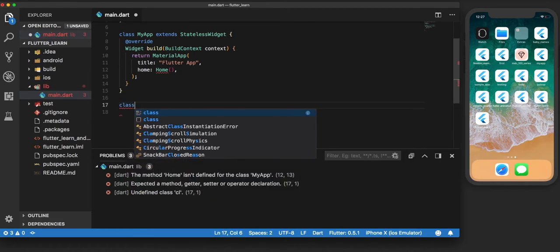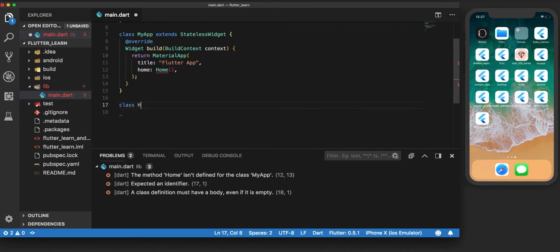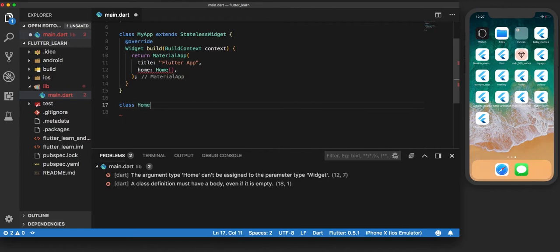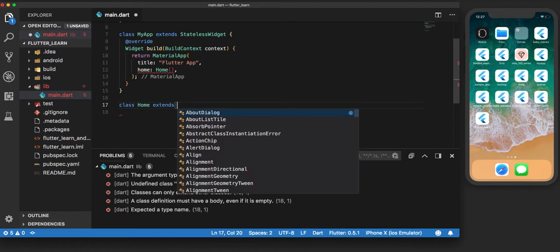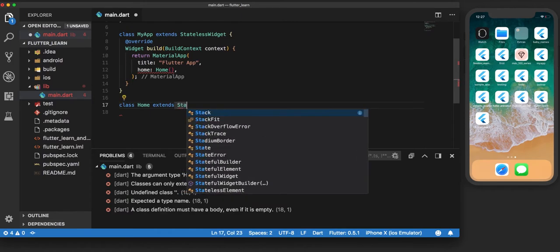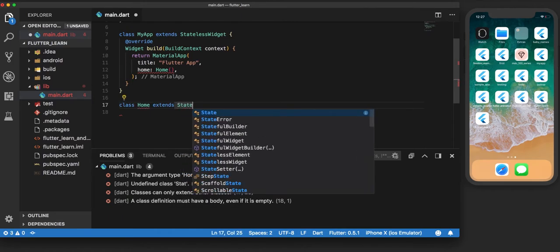So we build a class called Home, and like in the previous video, we extend it to a stateless widget.